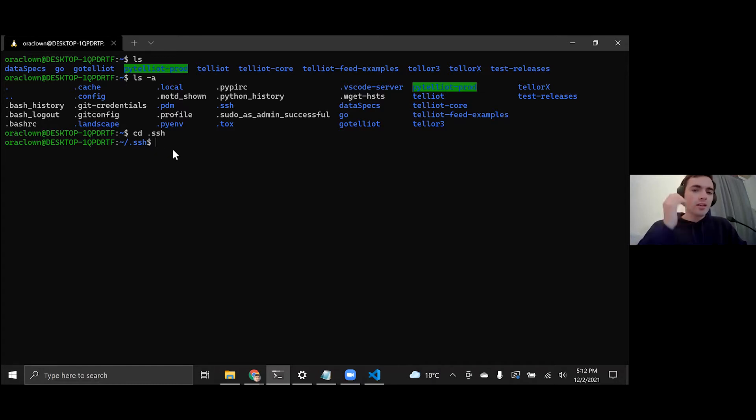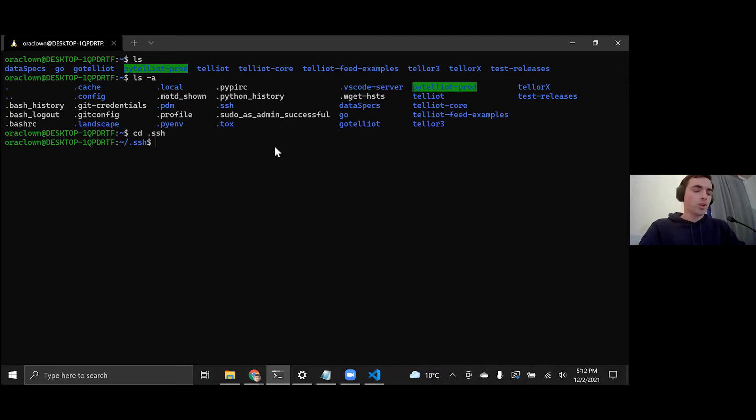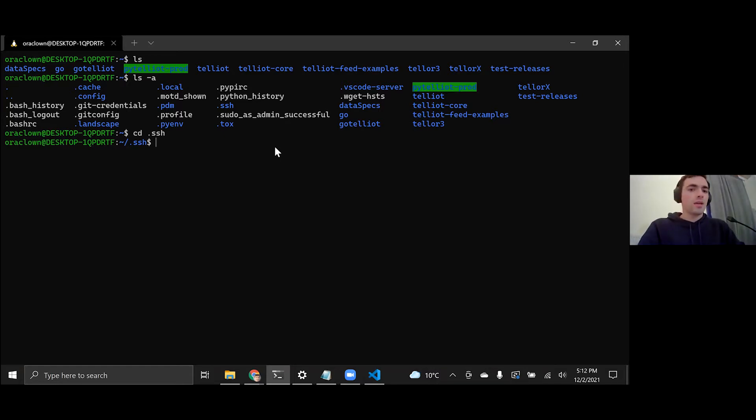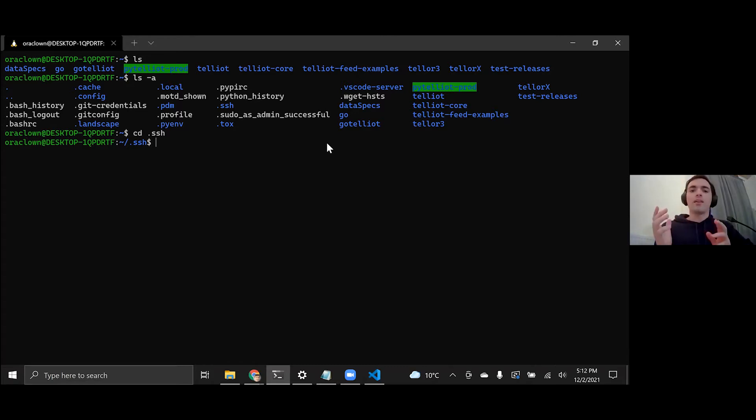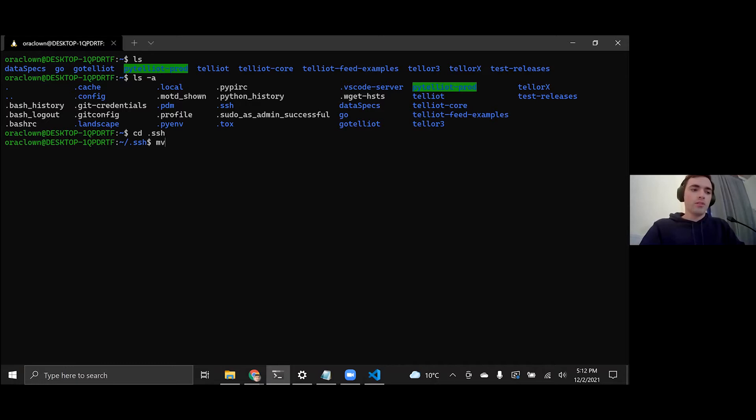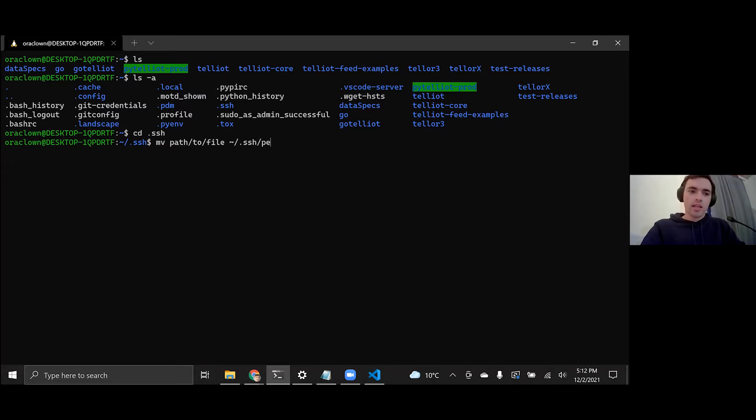So now that we're here in this folder, we're going to edit some things. Mainly, we're going to create this pem key file here. And if you're on Mac, you can just move the file. So you basically take the path to that file that you downloaded, wherever that is. And you can do a move, you know, path to the file, and then do dot SSH and then the name of the file.